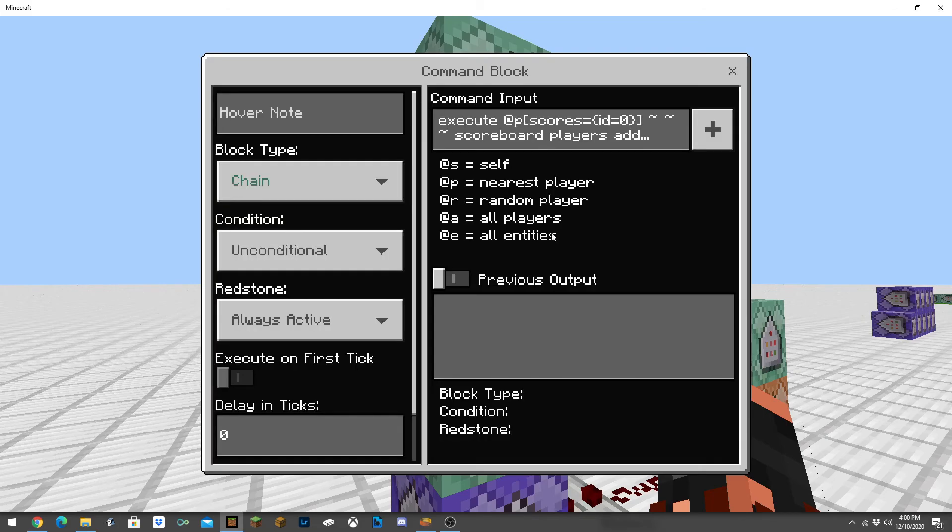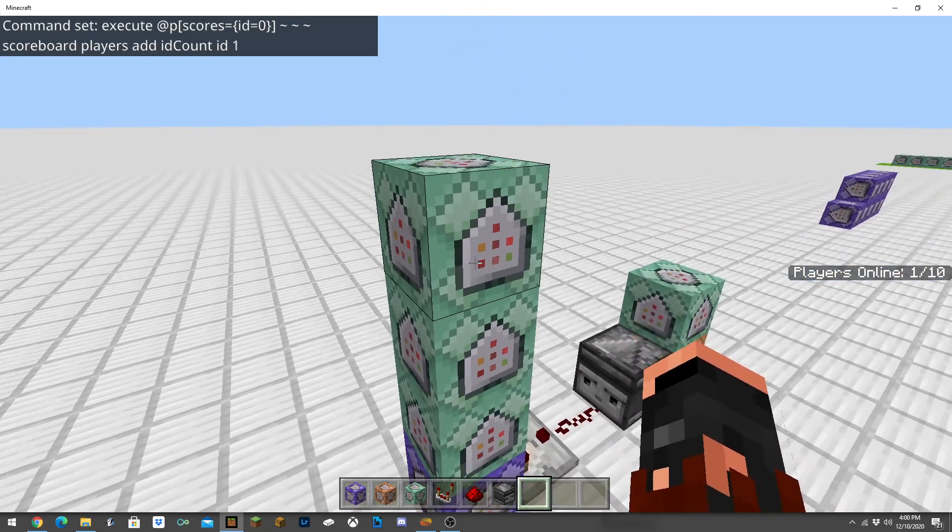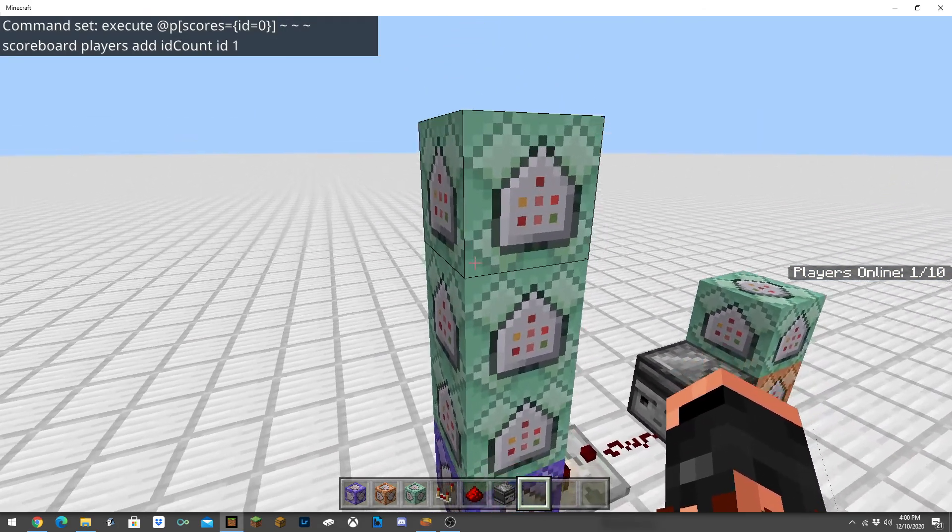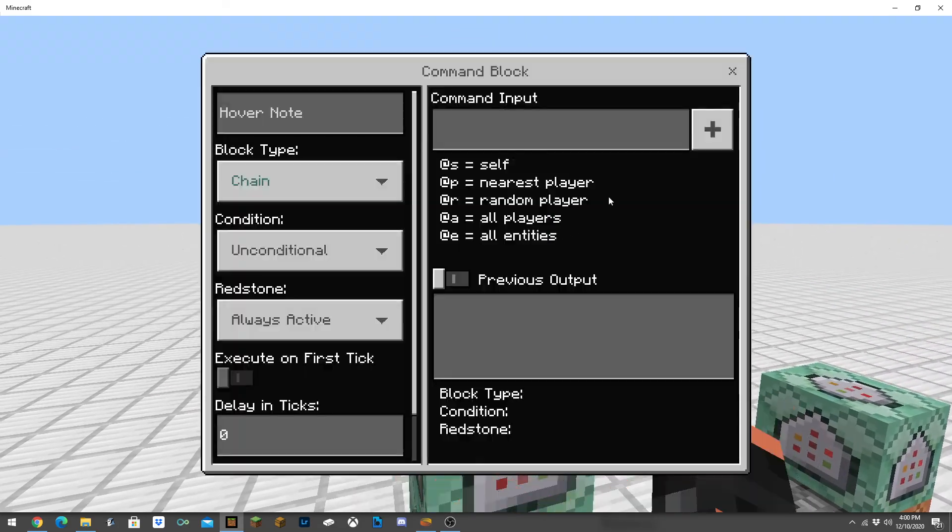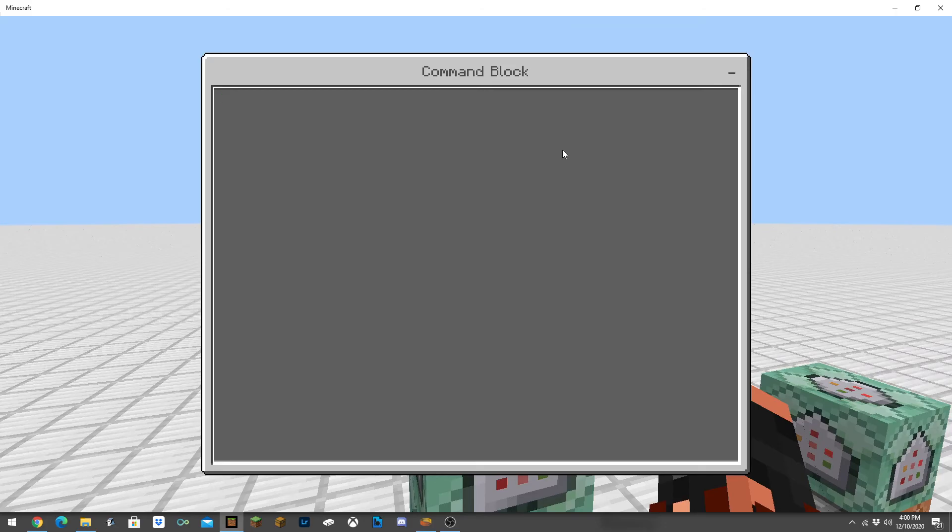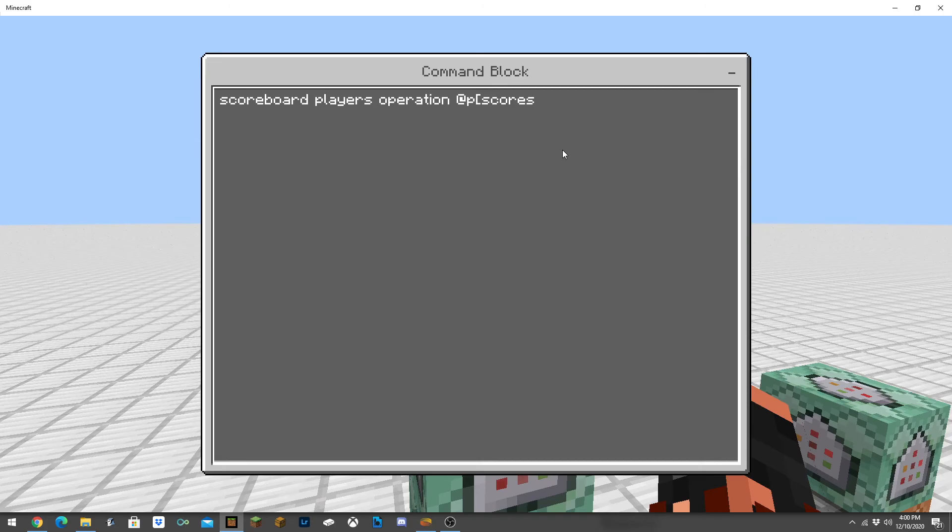Then we're going to do scoreboard players operation and at p with the scores equal to, make sure to close that off, ID equals zero.